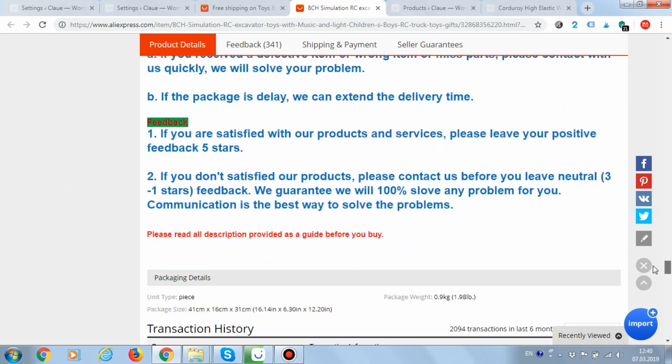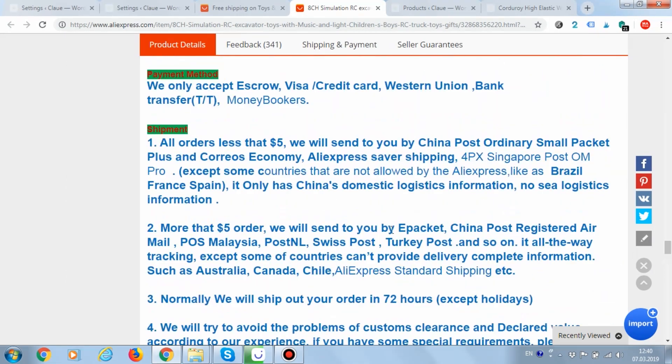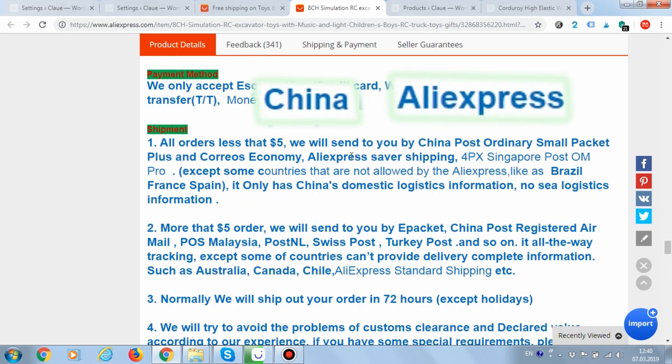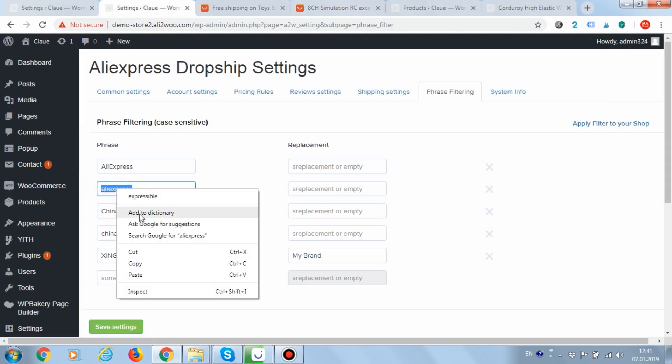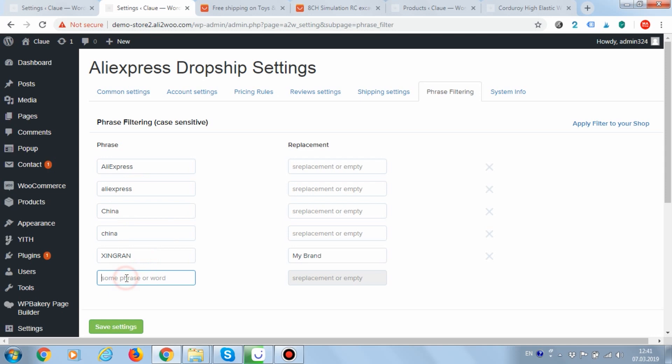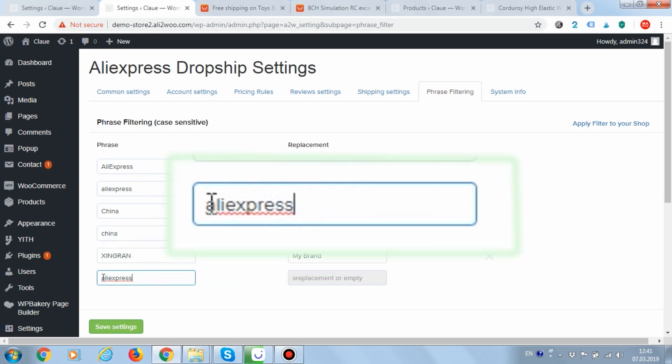Please note that its description also includes China AliExpress. All these words were added to the rules earlier. As the words are case sensitive, let's add another version of the word AliExpress to our rules.